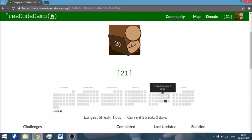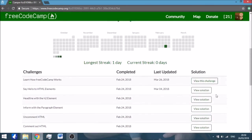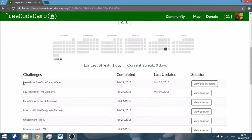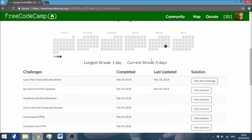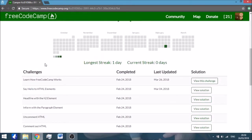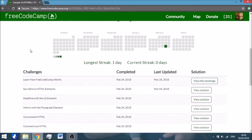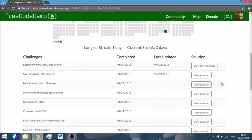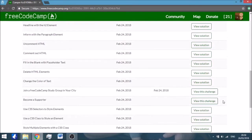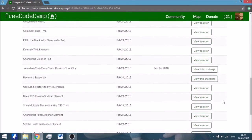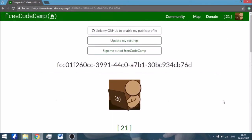You can see there's different shades of green depending on when you've done most work. The ones I've already done, I've done in one day, so basically there's just one square. And then here you have the different challenges, the date when you've completed them, if you have updated them, and you can have a look at the solutions just again to remind yourself what you've done.